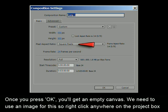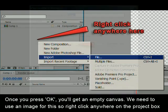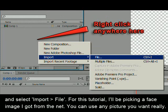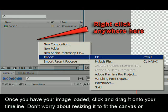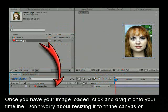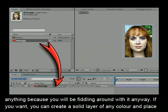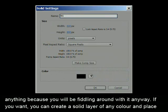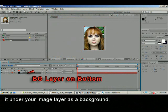We need to use an image for this, so right click anywhere on the project box and select Import File. For this tutorial I'll be picking a face image that I got from the net — you can use any picture you want really. Once you have your image loaded, click and drag it onto your timeline. Don't worry about resizing it to fit the canvas because you'll be fiddling around with it anyway. If you want, you can create a solid layer of any color and place it under your image layer as a background.